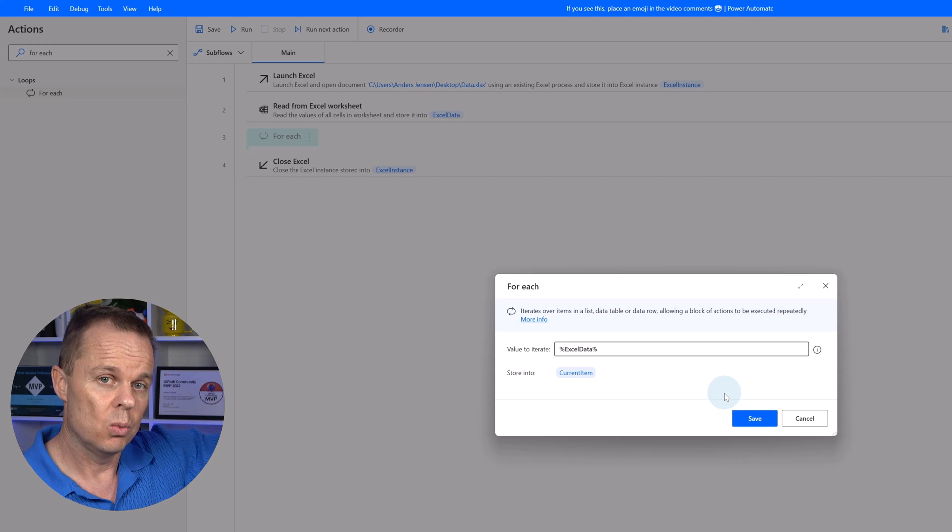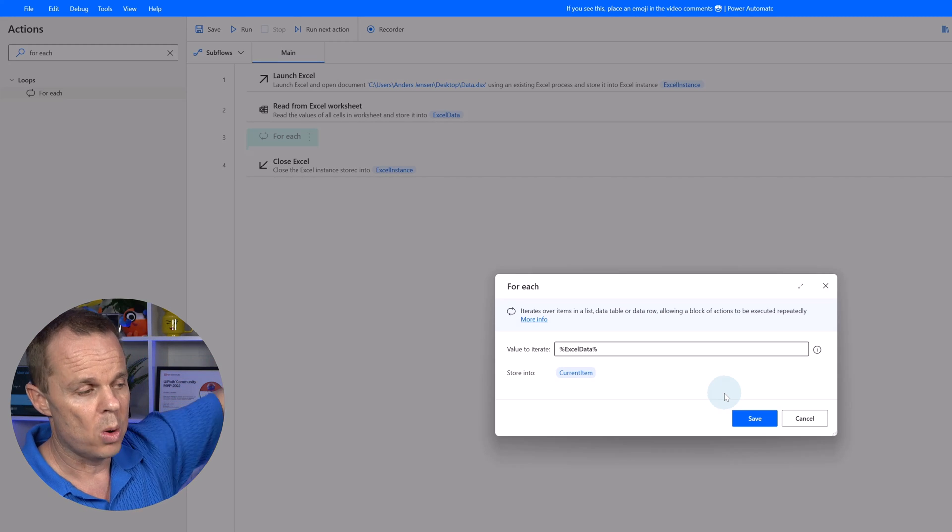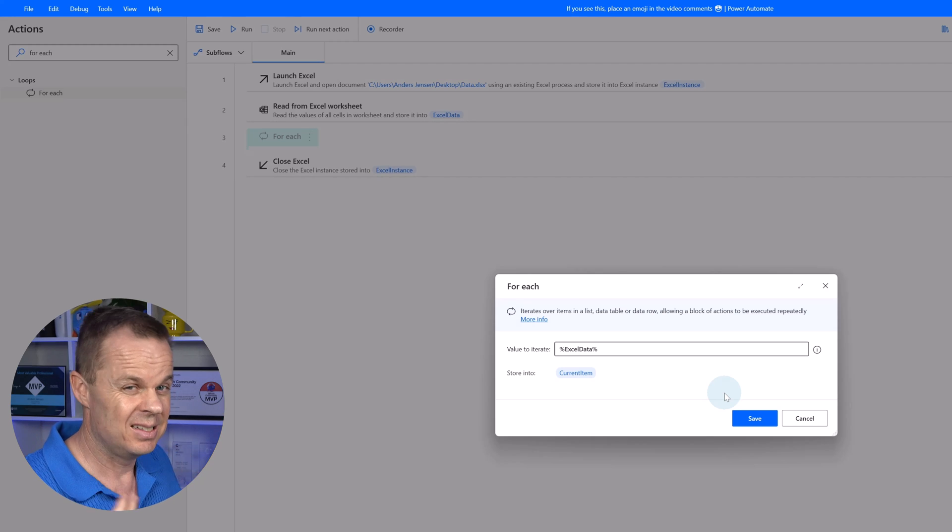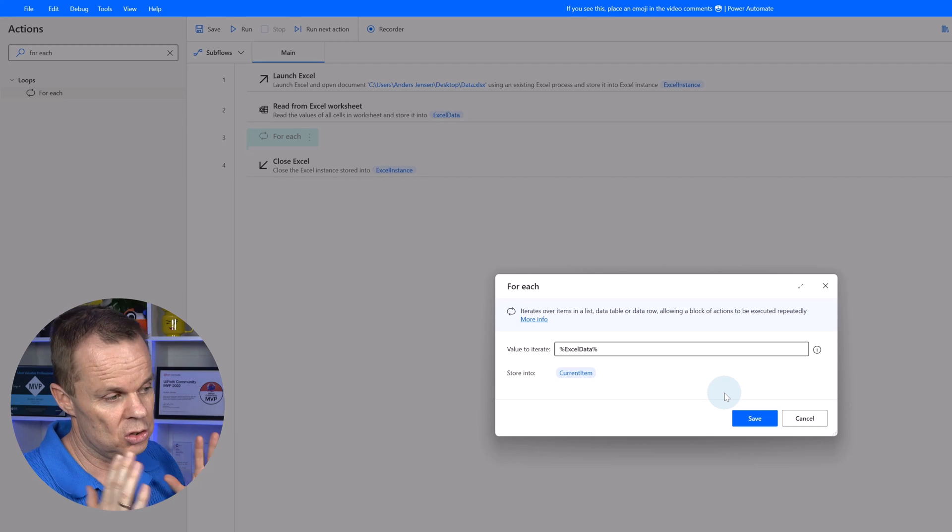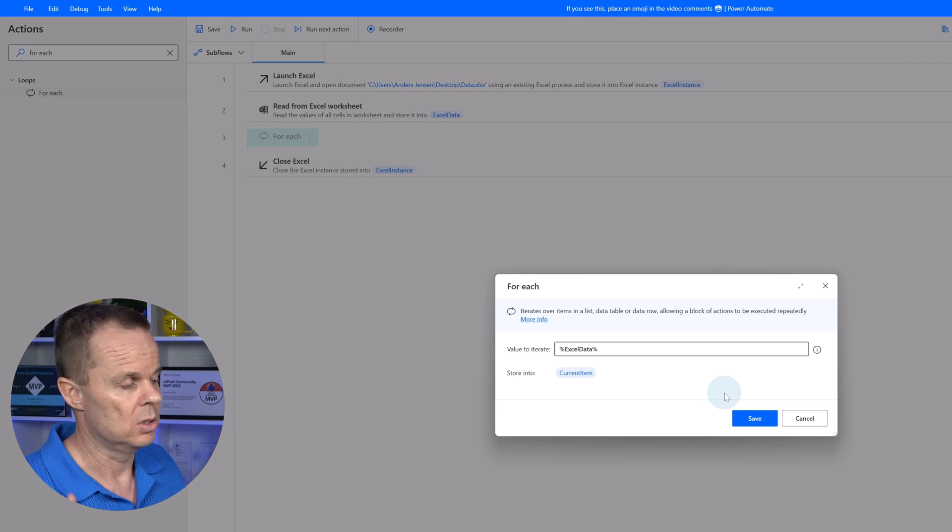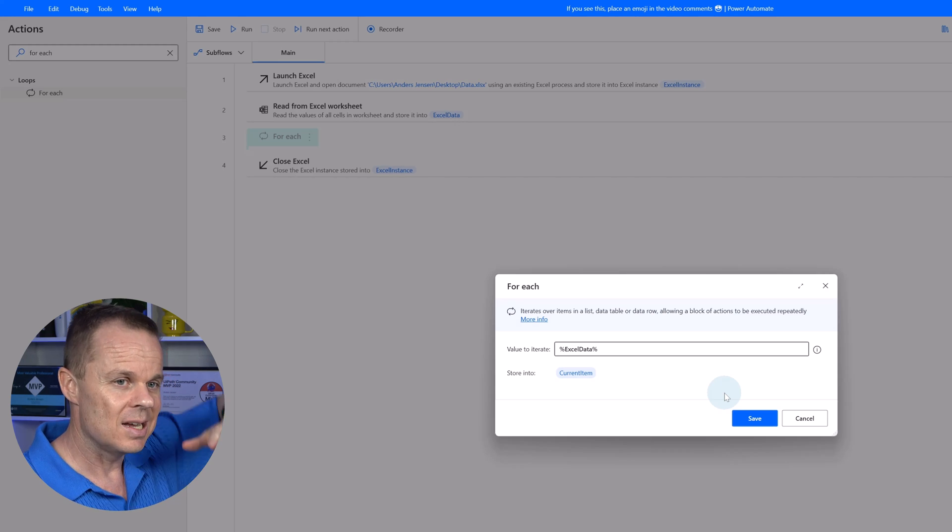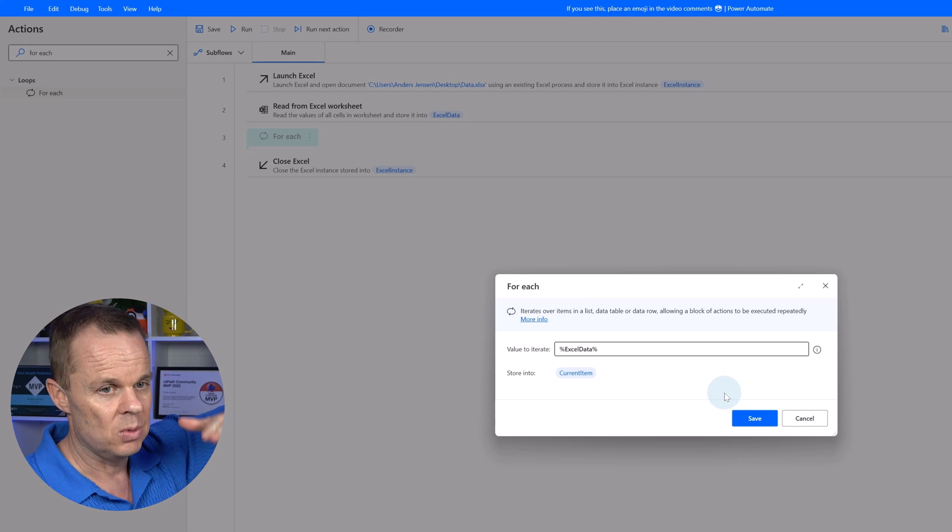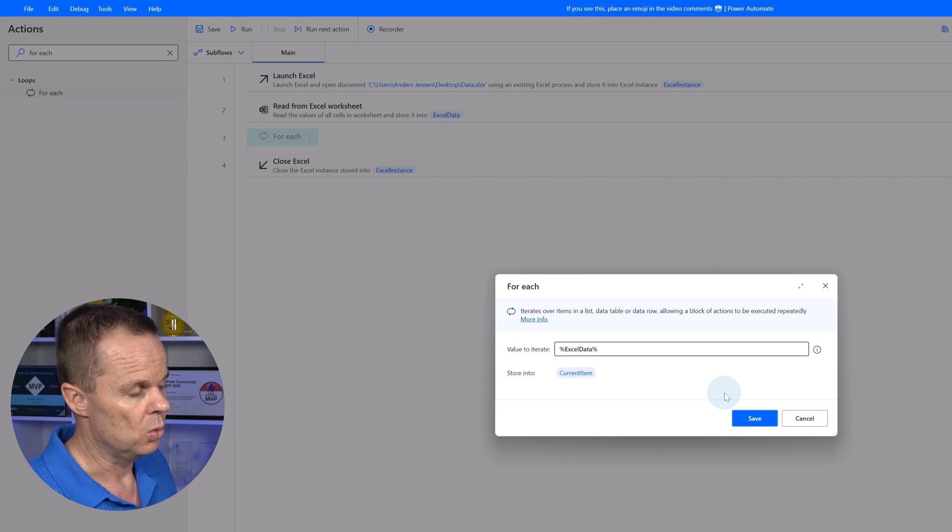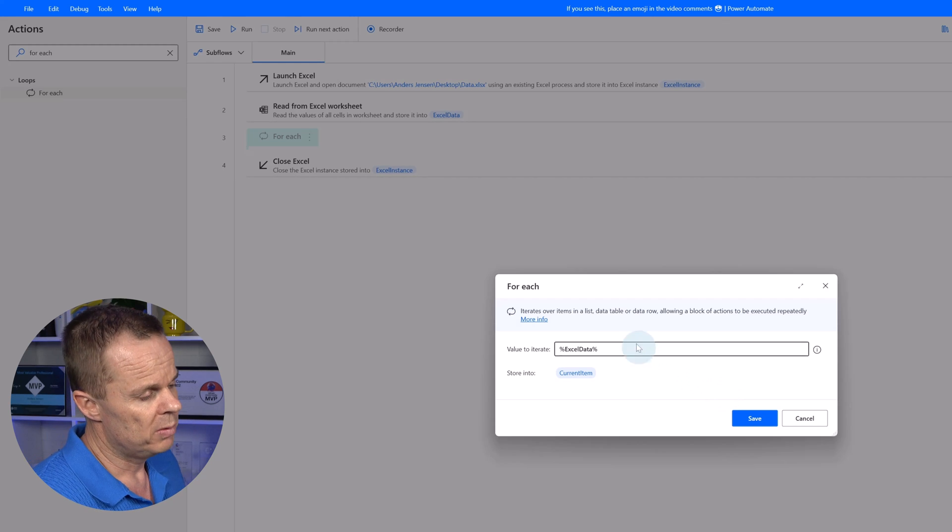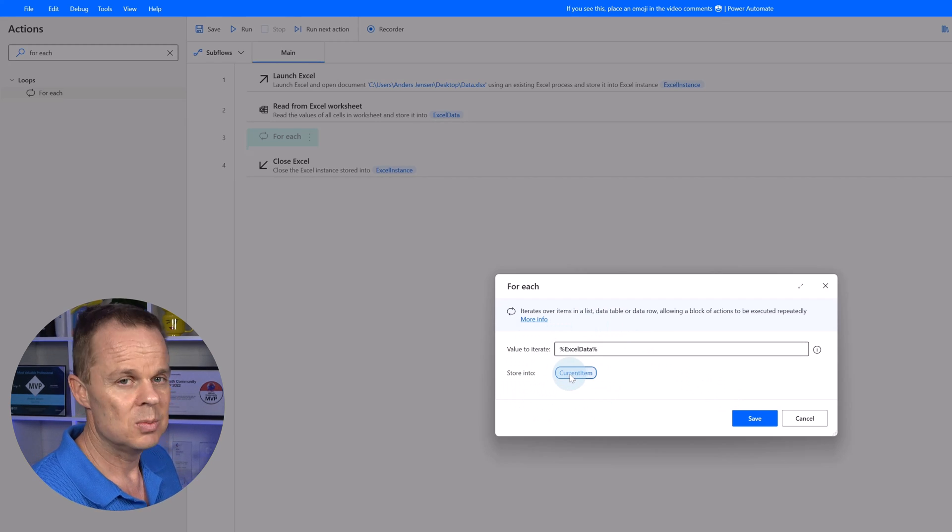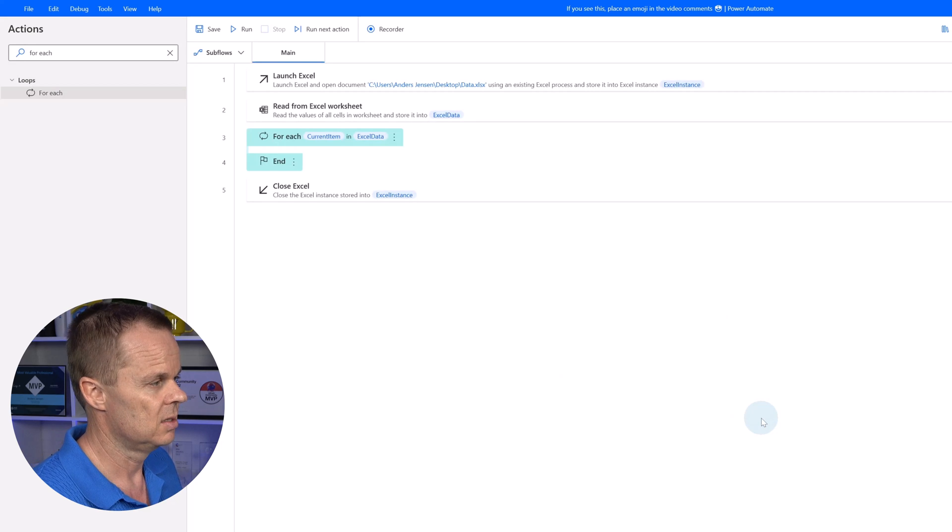What are we going to do here when we iterate? We take one row, one by one in this data table. The data table is just like an Excel sheet with rows and columns. So each item in the collection that we're iterating over is a data row. We refer to these rows as current items. So here I just say save.